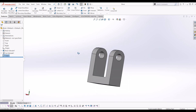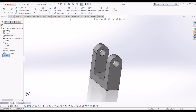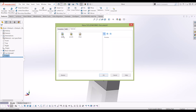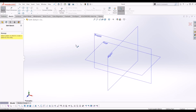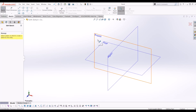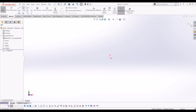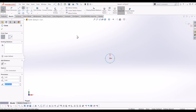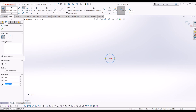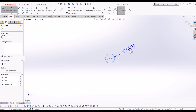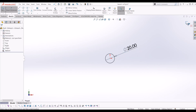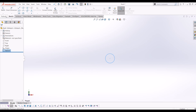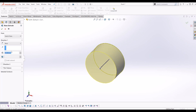Now I'm going to go and model my crank. So I've got a new part and now I'm going to go to sketch on the front plane. I'm going to draw a circle that is 20mm in diameter and extrude it 30mm.